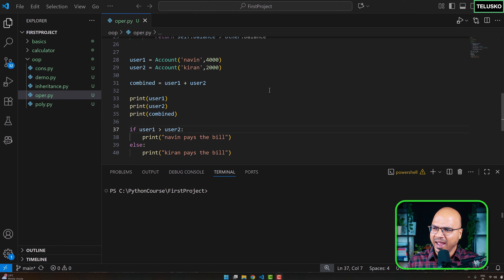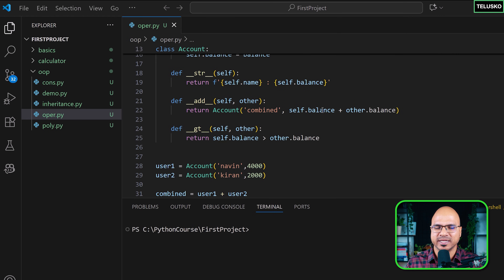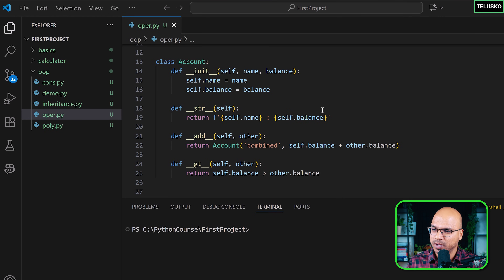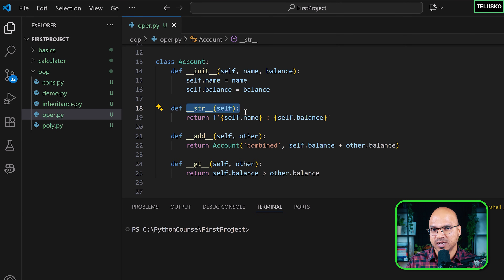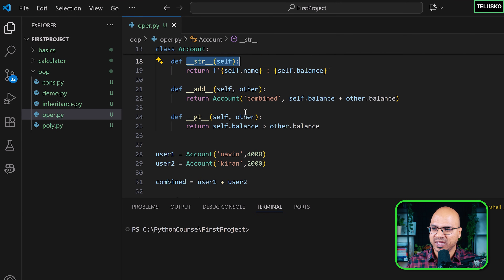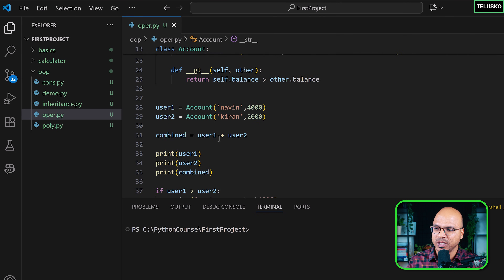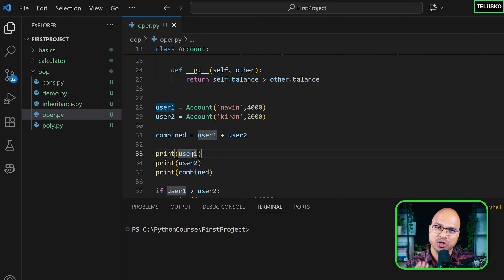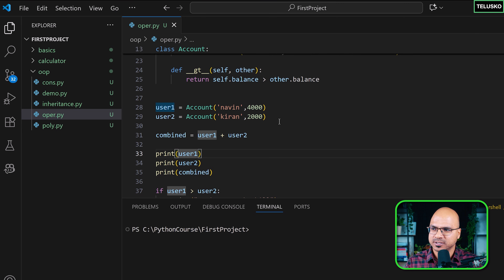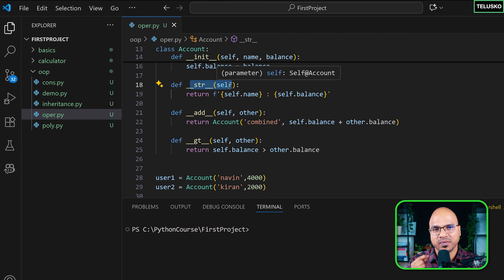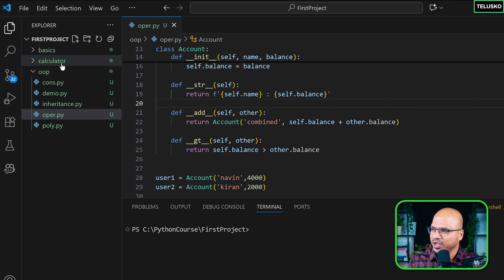This is going to be a small video because we're going to talk about a concept called method overriding. We have seen certain things about it in the previous video — when we talked about str, we discussed that str belongs to the object class and by default it is there. When you try to print the object, it calls the str of the object class. What we did was override the str method of the object class.